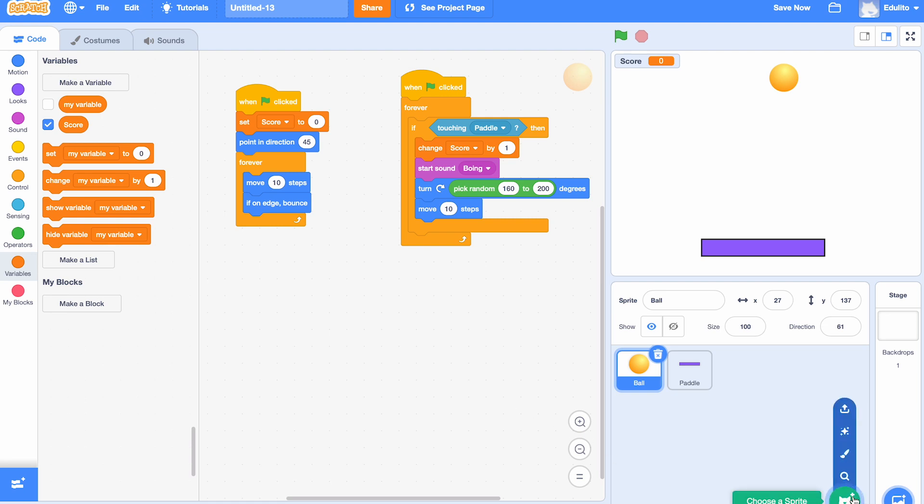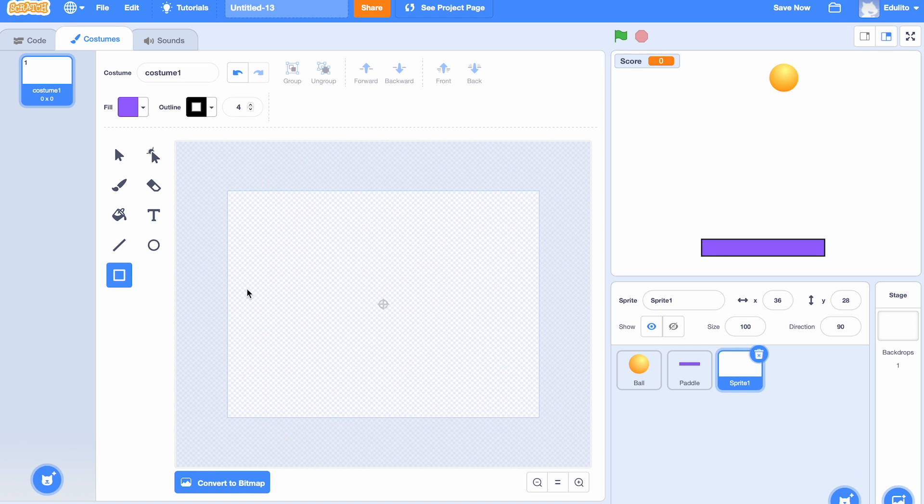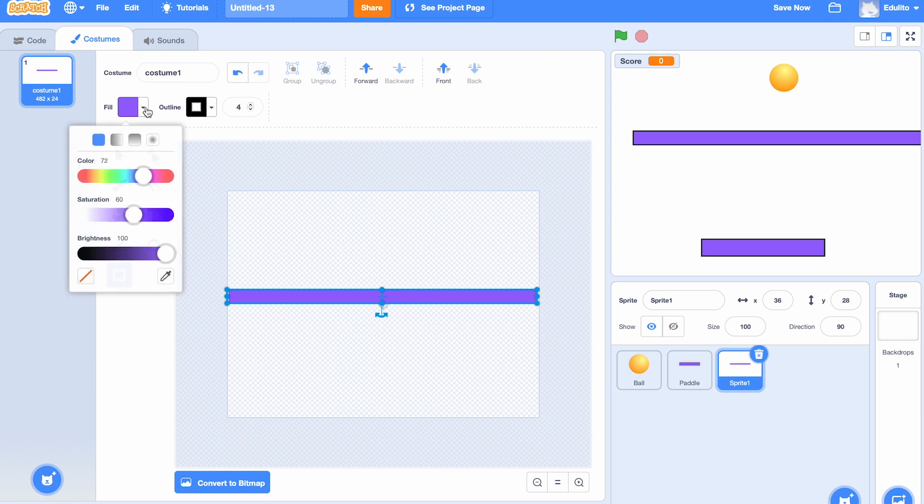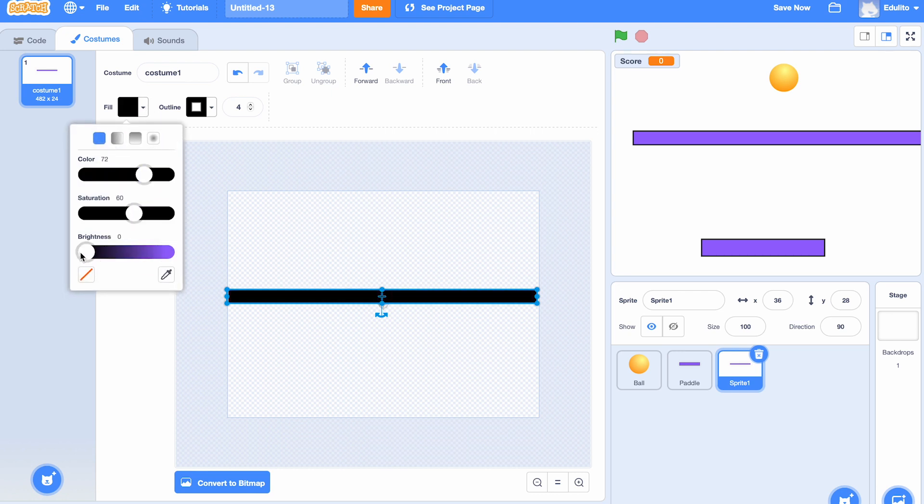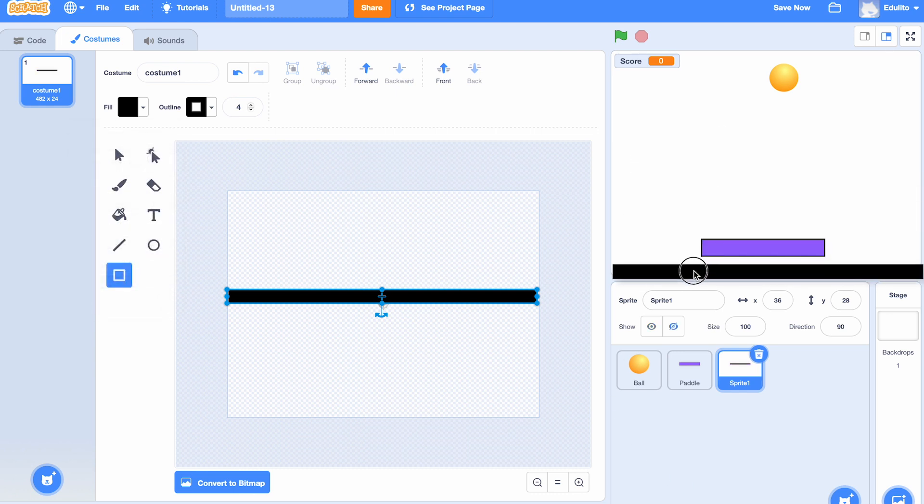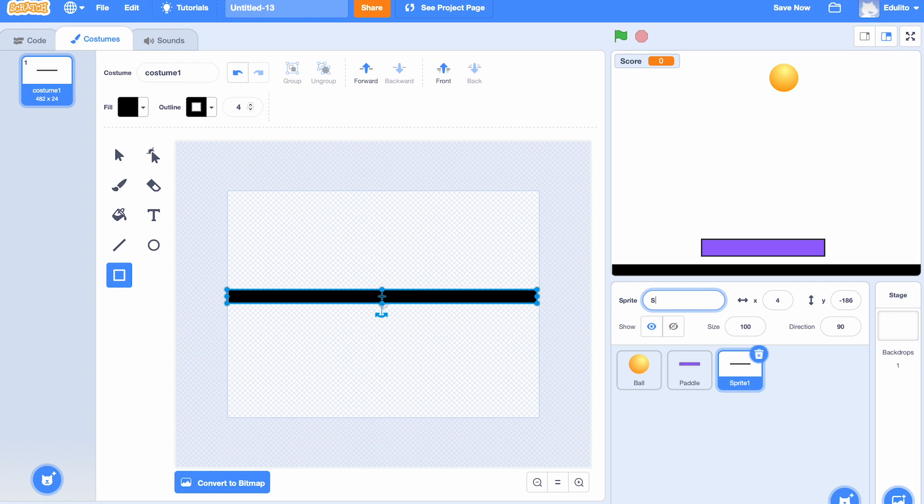Okay, now we also want a floor. What the floor does is it will be at the bottom of the game there, so if it touches the floor, the game is over, because the whole point is that you need to be hitting the paddle every time. So let's move the floor down here. We've made the floor black so it's different from the paddle. Let's call it 'floor' first of all, and then we're going to go back to the ball and back to the coding for the ball.